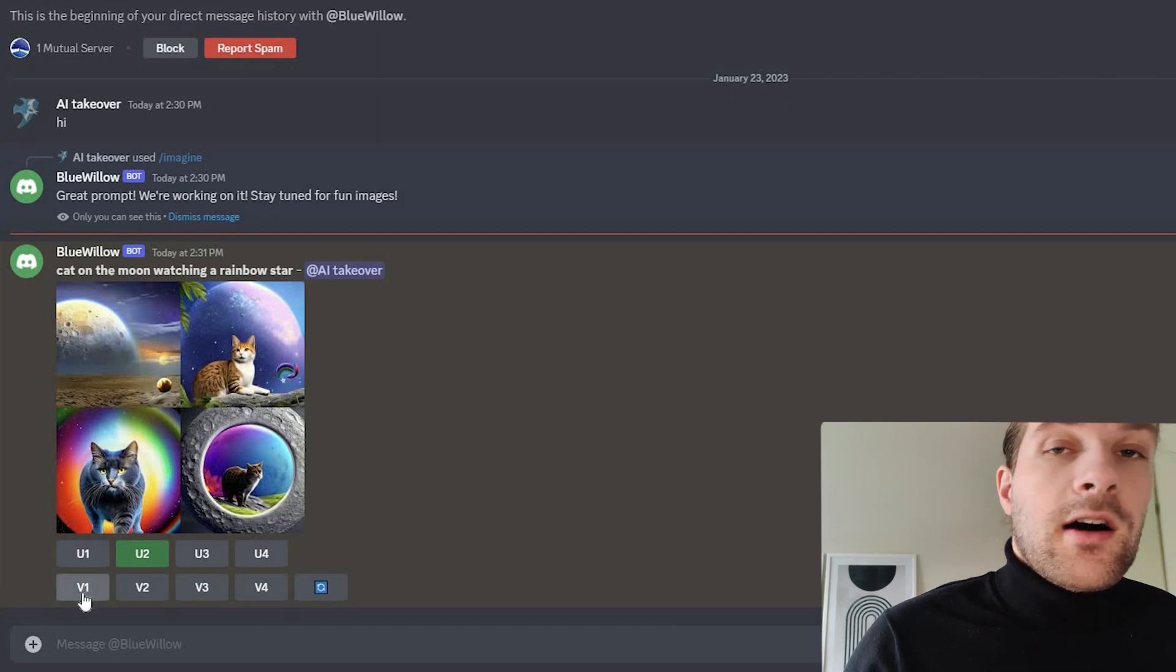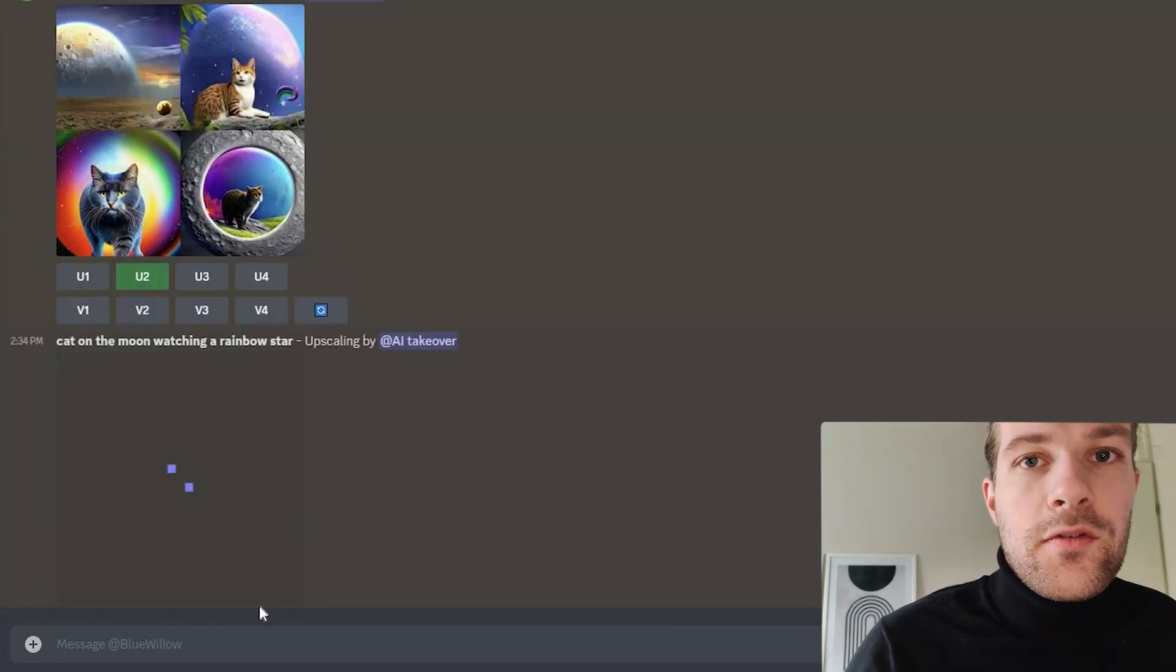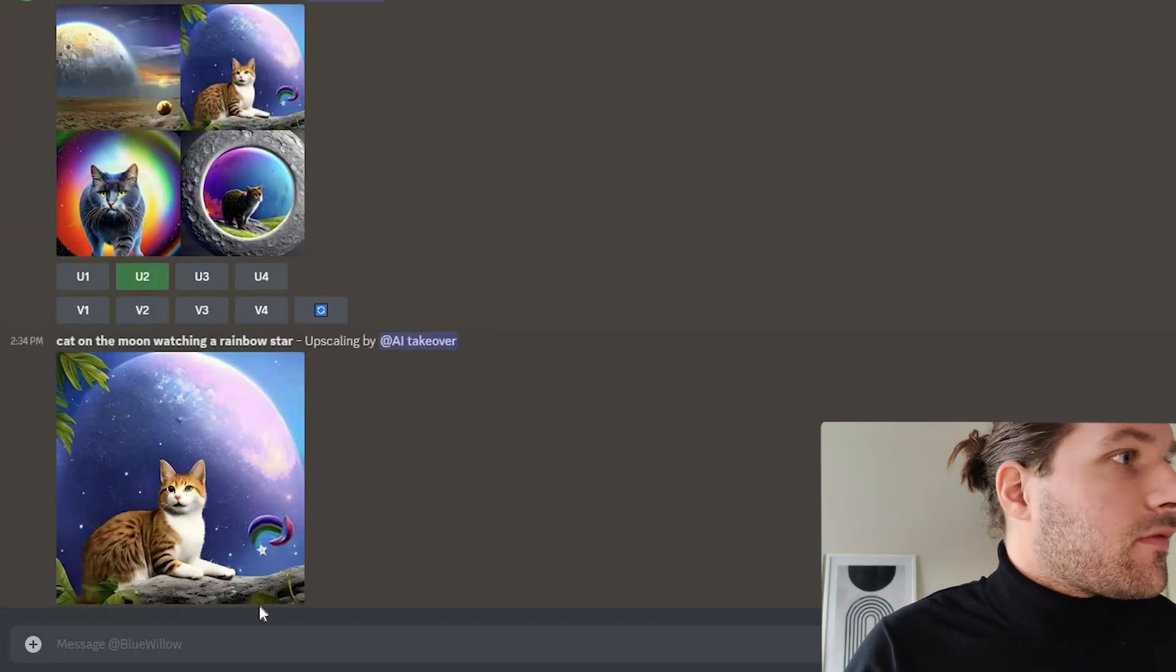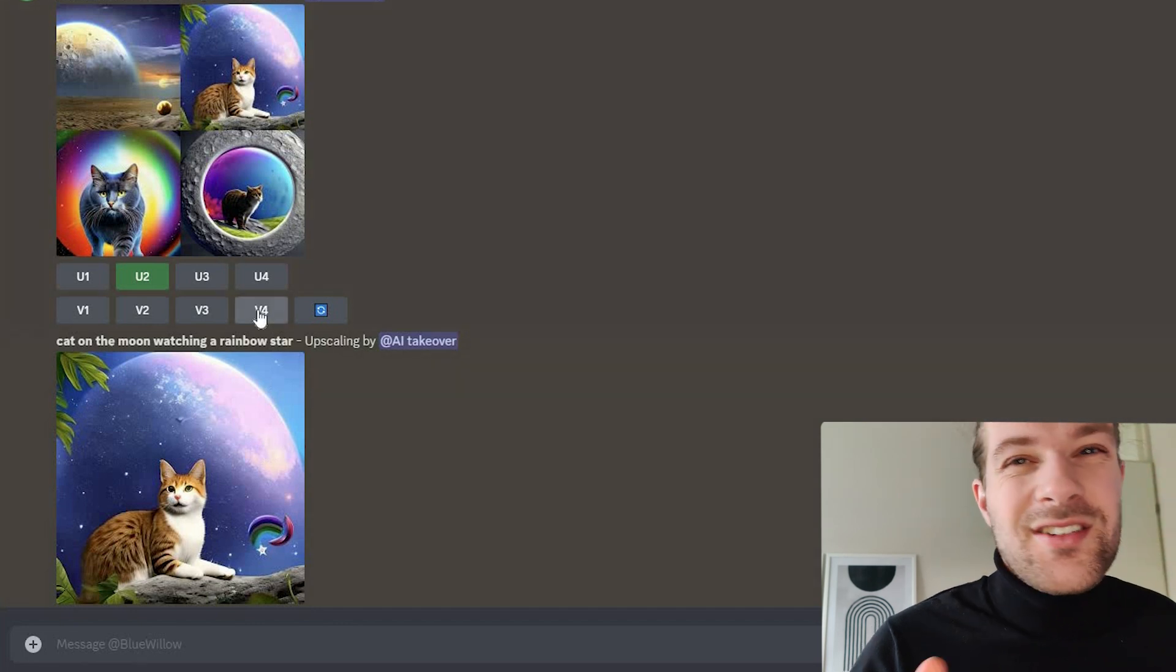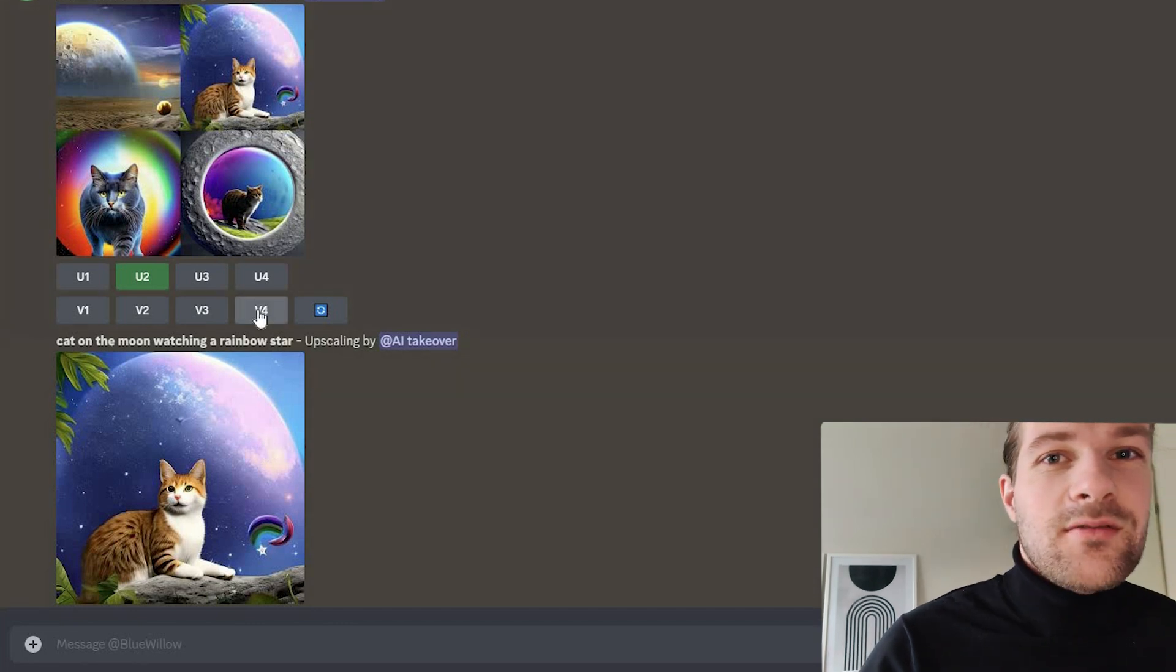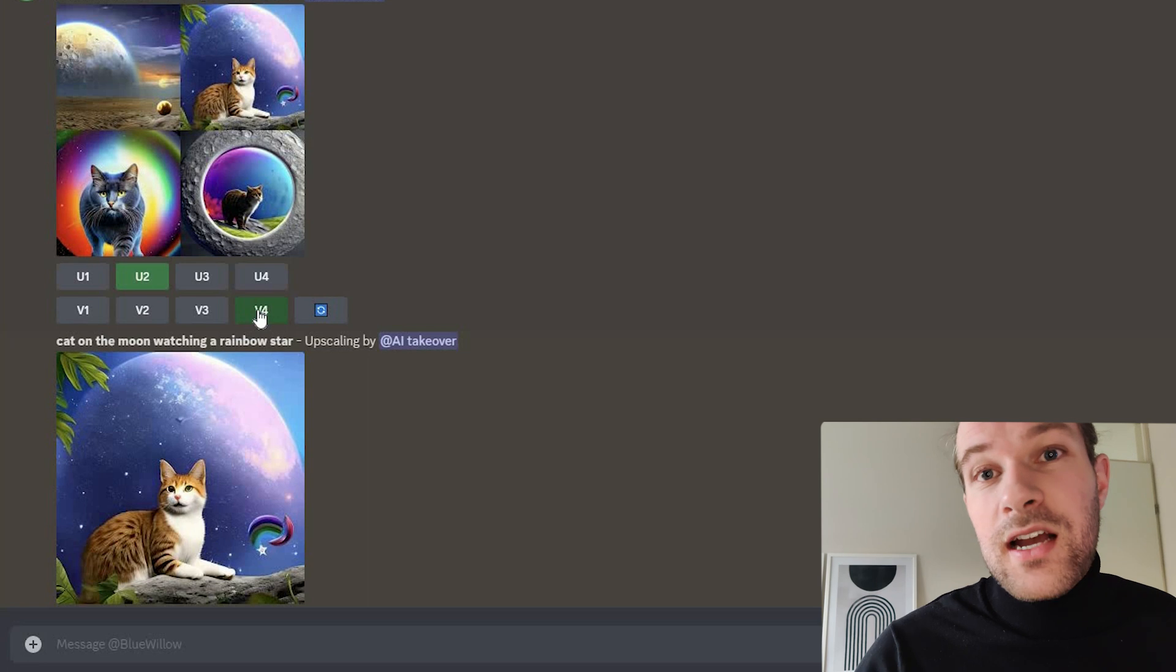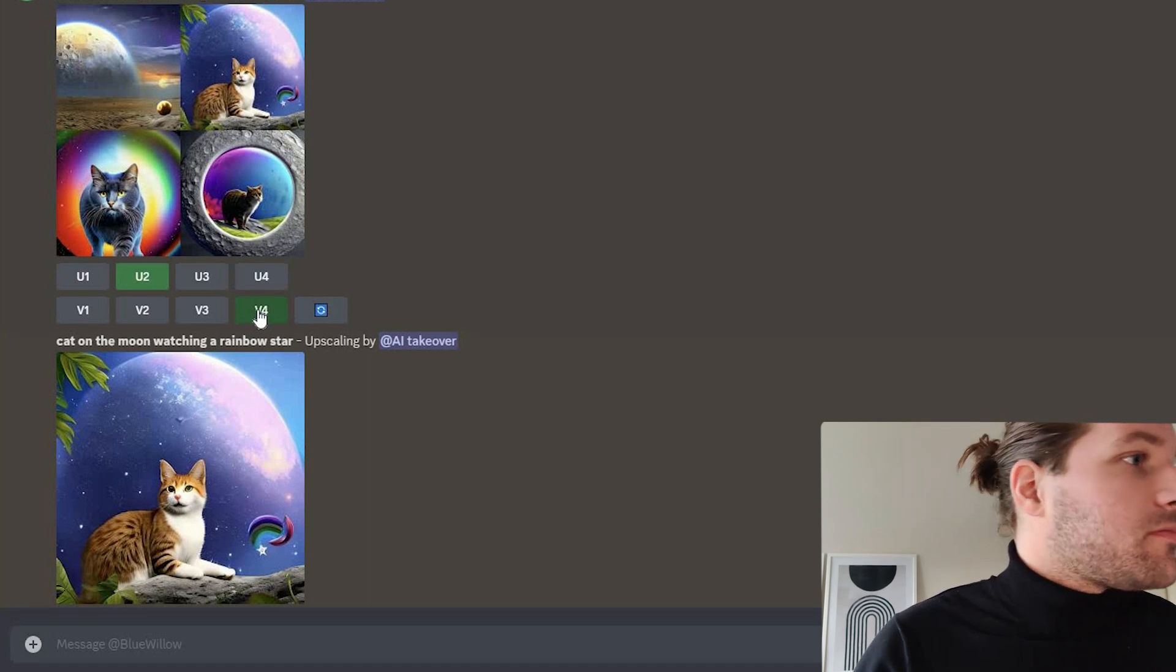If you press the V1234, you get a different version that looks kind of similar. So if you like the fourth one, but it's not exactly what you want, you can press V4 and you'll get four kind of similar images that you can use.